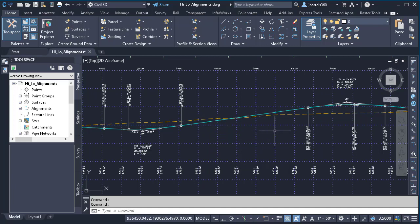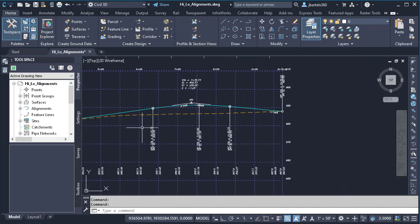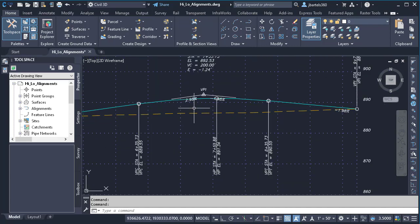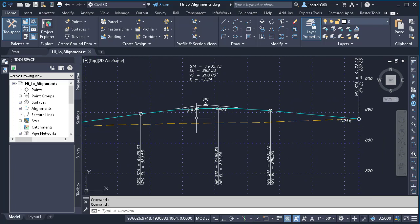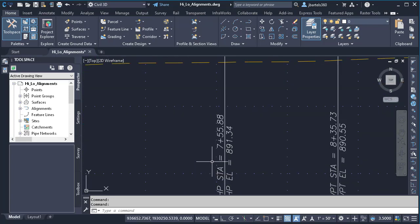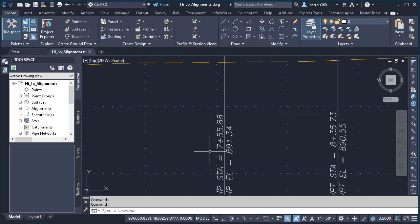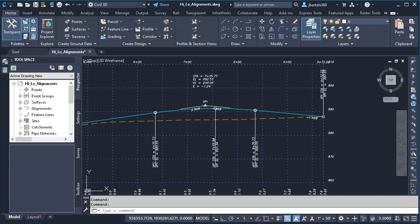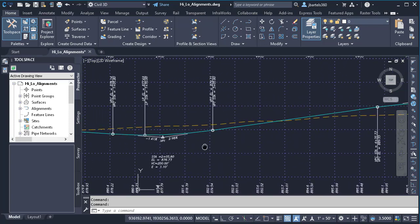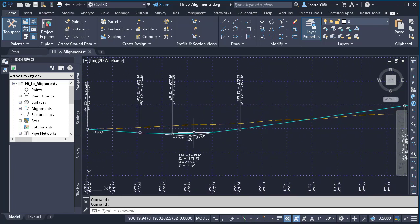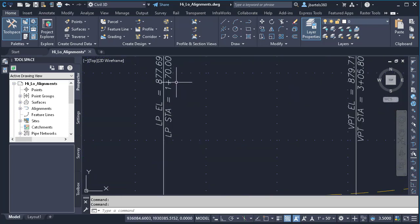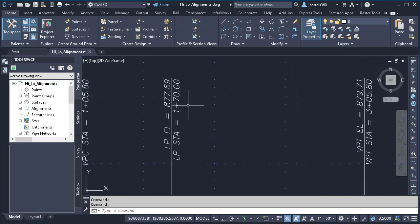If I pan this over, we can see that the finished grade profile includes a high point at approximately station 7 plus 55. And if I pan this back, we can see that the finished grade profile includes a low point here at station 1 plus 70.